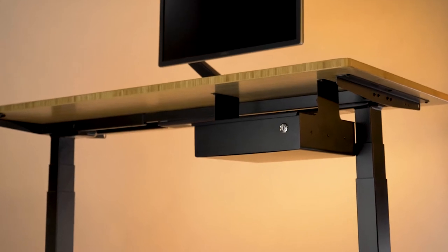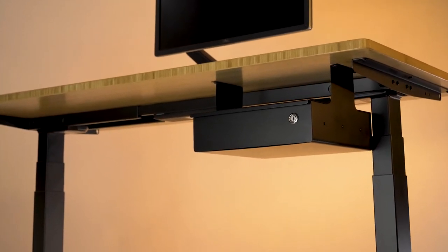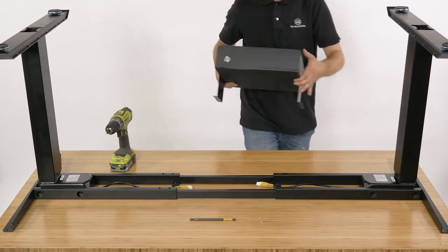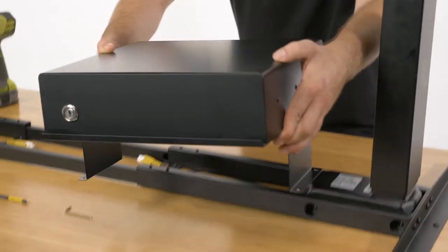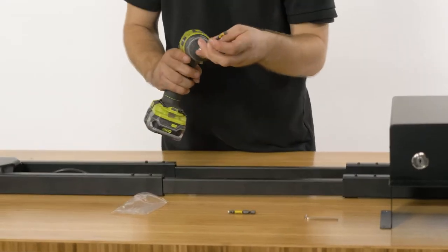The under desk drawer is great for decluttering your desk and is super quick to install. With your desk upside down, grab your electric drill and Phillips head driver.